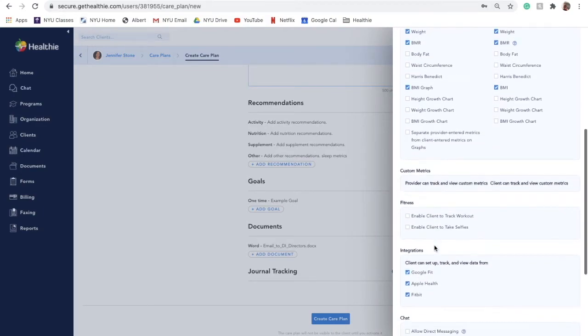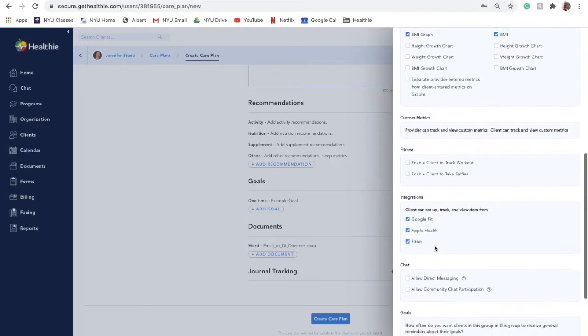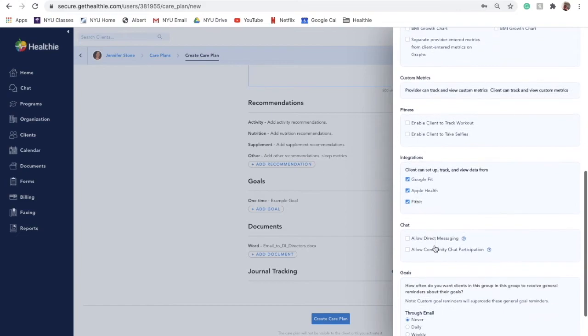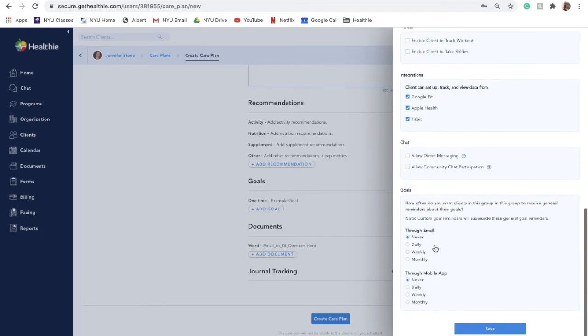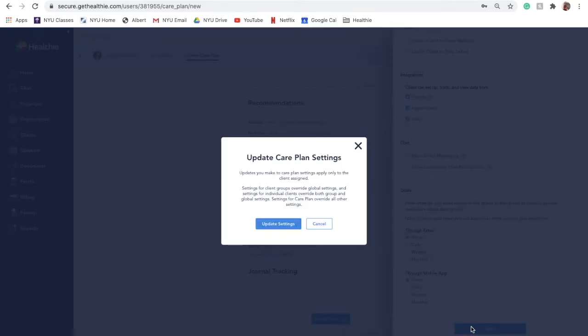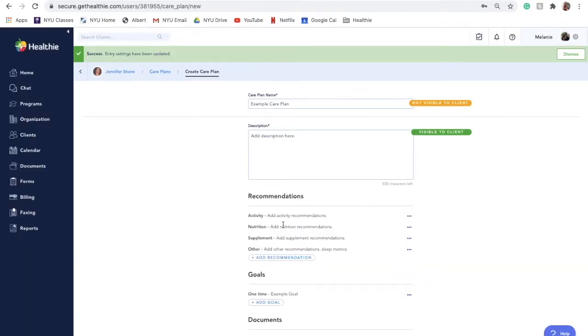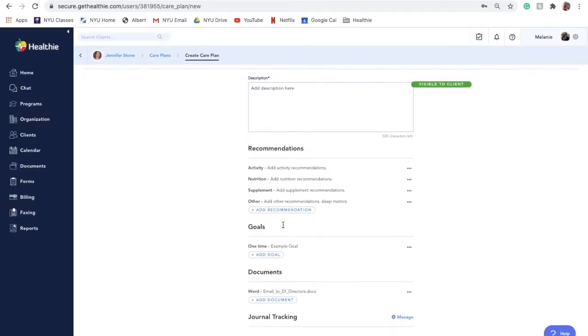If you would like to customize any of the journaling features for your client, you can do so through care plans. The settings added through a care plan will override any global or group settings that you currently have in place for this client.